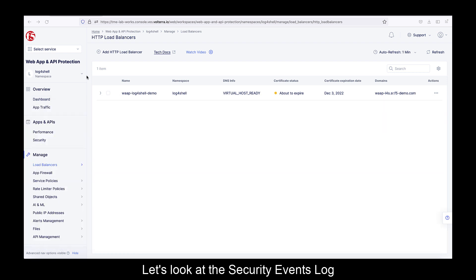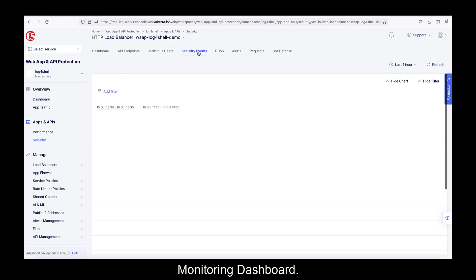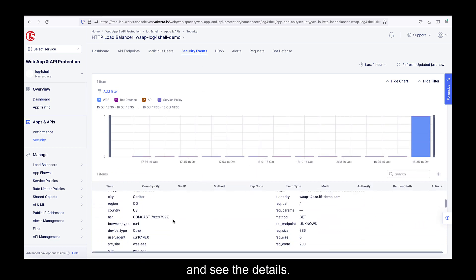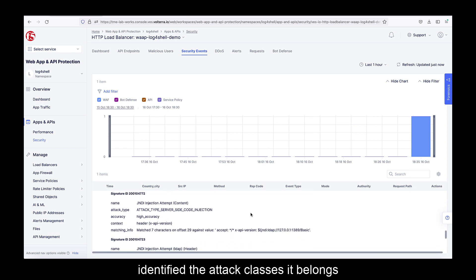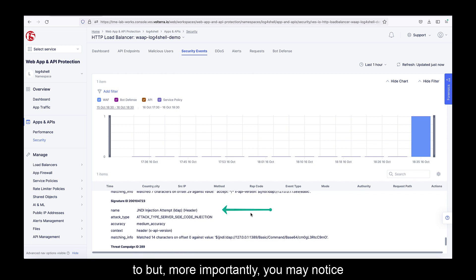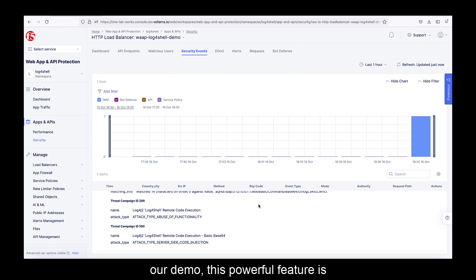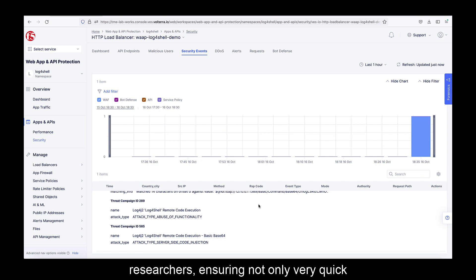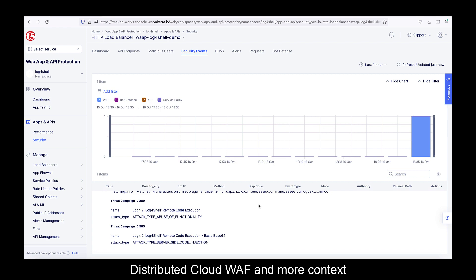Let's look at the security events log under the load balancer's security monitoring dashboard. Now let's examine the blocked request and see the details. You will see this request matched a couple of generic signatures, so we identified the attack classes it belongs to. But more importantly, you may notice that the threat campaign feature of Distributed Cloud WAF identified the exact instance of this type of attack. As shown in the configuration section of our demo, this powerful feature is enabled by default. It relies on a data feed generated by our security researchers, ensuring not only very quick vulnerability patching, but precise identification of real attacks observed in the wild — giving you extra confidence in the actions taken by the WAF and more context in your analysis.